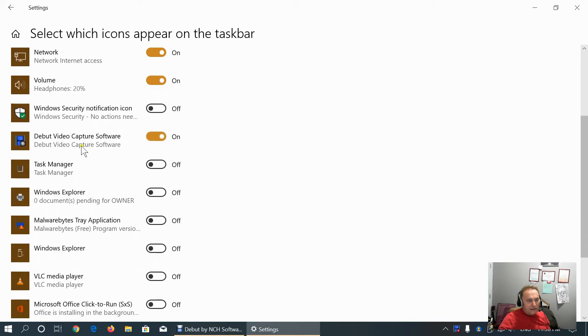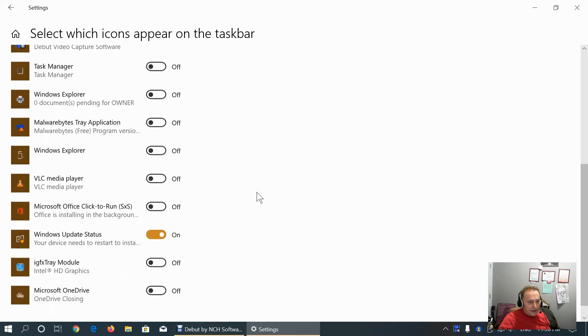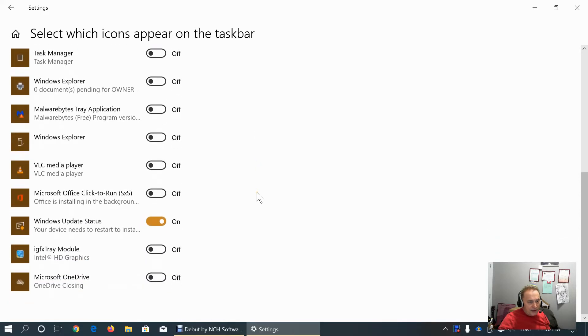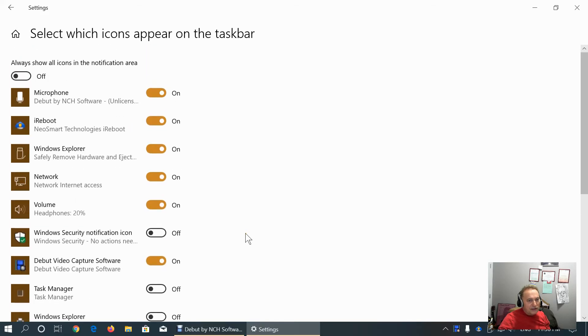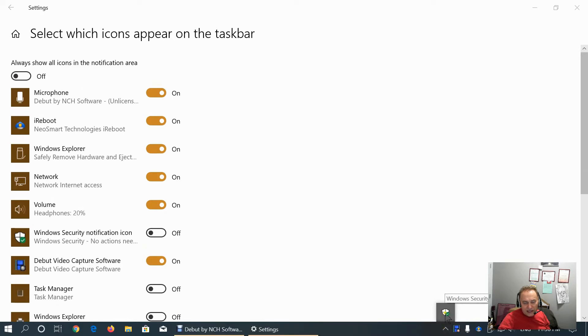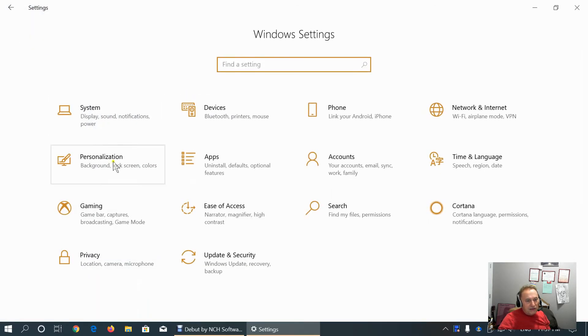I will enable the B video capture software also. And Windows update status. And I don't need more icons in the system tray. The rest are hidden here like Windows Defender icon. That's everything about personalization tab.